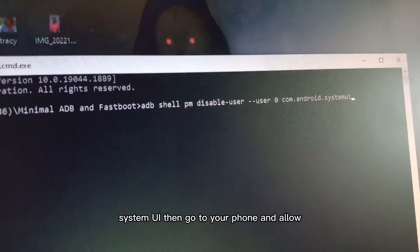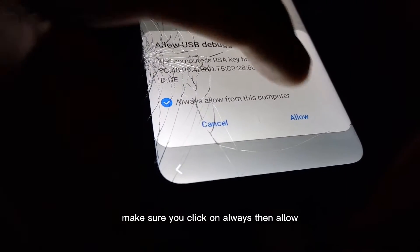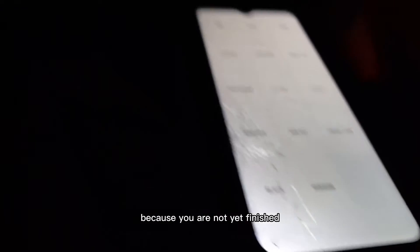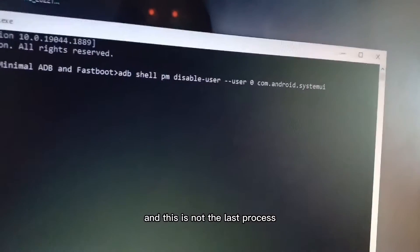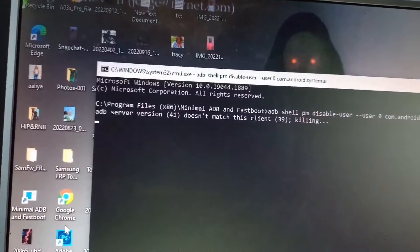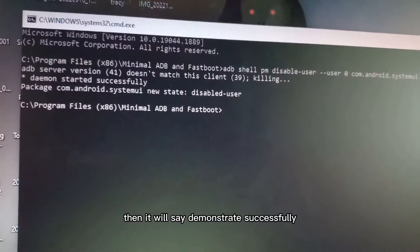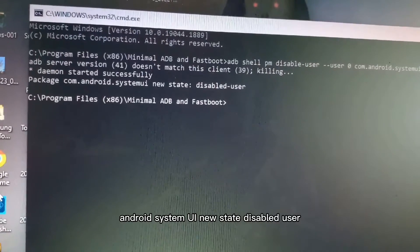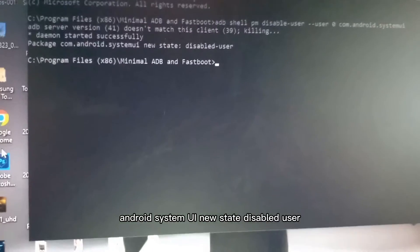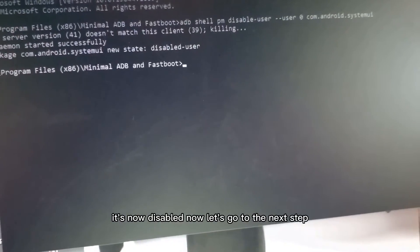Then go to your phone and allow — make sure you click 'Always Allow', because this is not the last step. Then hit Enter. It will say: 'Demonstrated successfully — Android System UI new state: disabled.' The System UI is now disabled. Let's move to the next step.